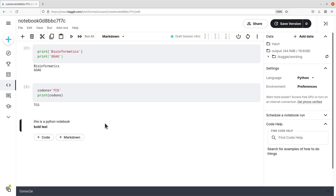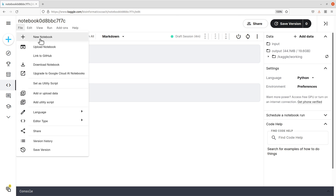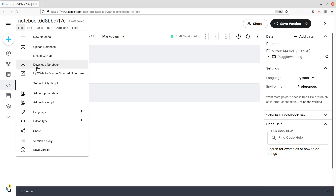Outside of code and markdown, let's look at other features. Here, you can click to create a new notebook. You can also upload notebooks from a local PC, link to GitHub — if you have a GitHub account, you can link and run Python codes from there — and you can download notebooks. But these things we'll go into with separate videos.